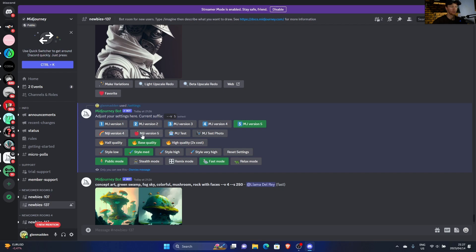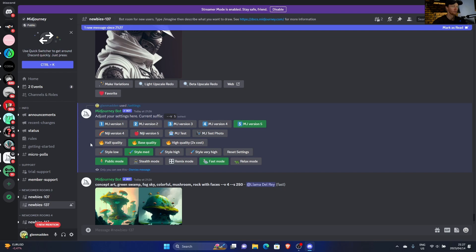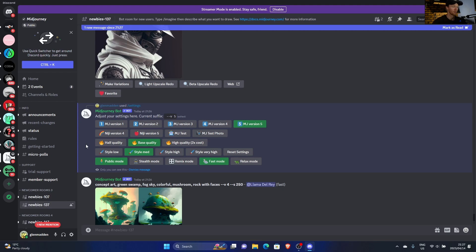You can also change these, so these three or four are also different, so you can play around with that. Then you can see this is the quality. Off quality is obviously lower quality but will load quicker. Base quality is good, I'll keep it at that. And high quality, two times cost. Now you can change the styles as well.